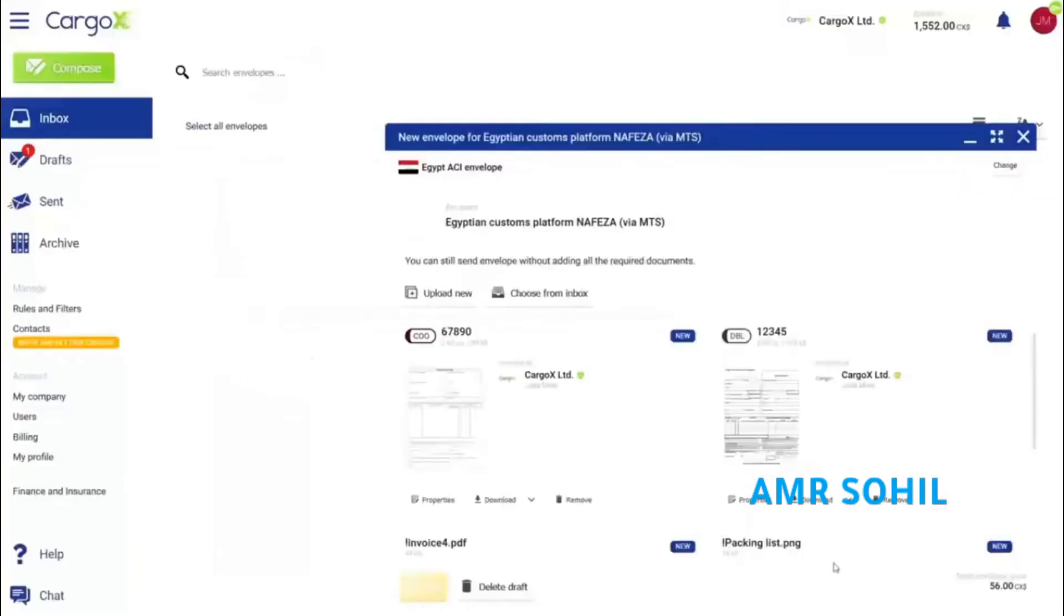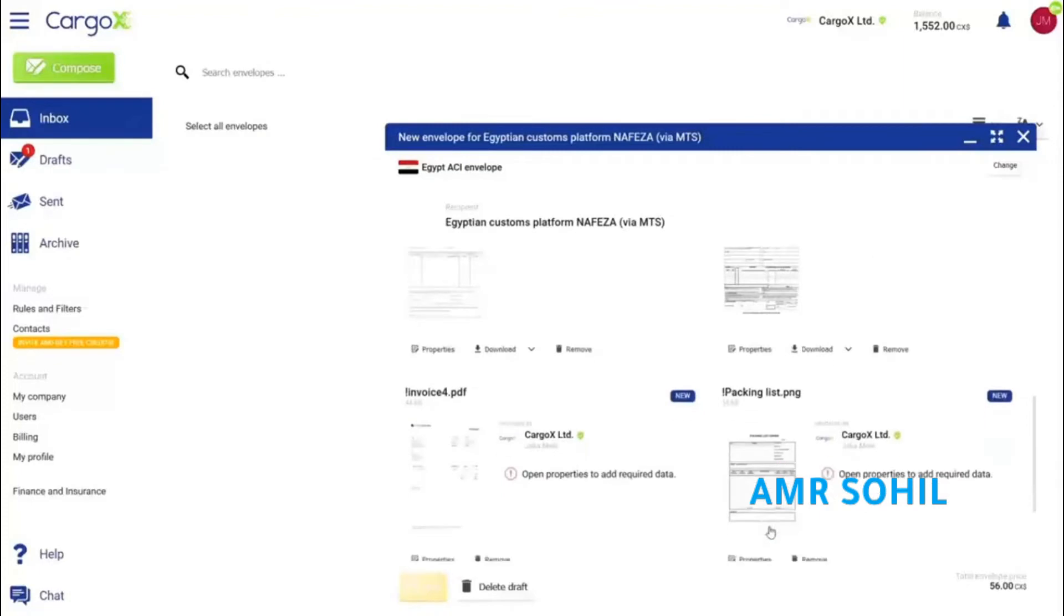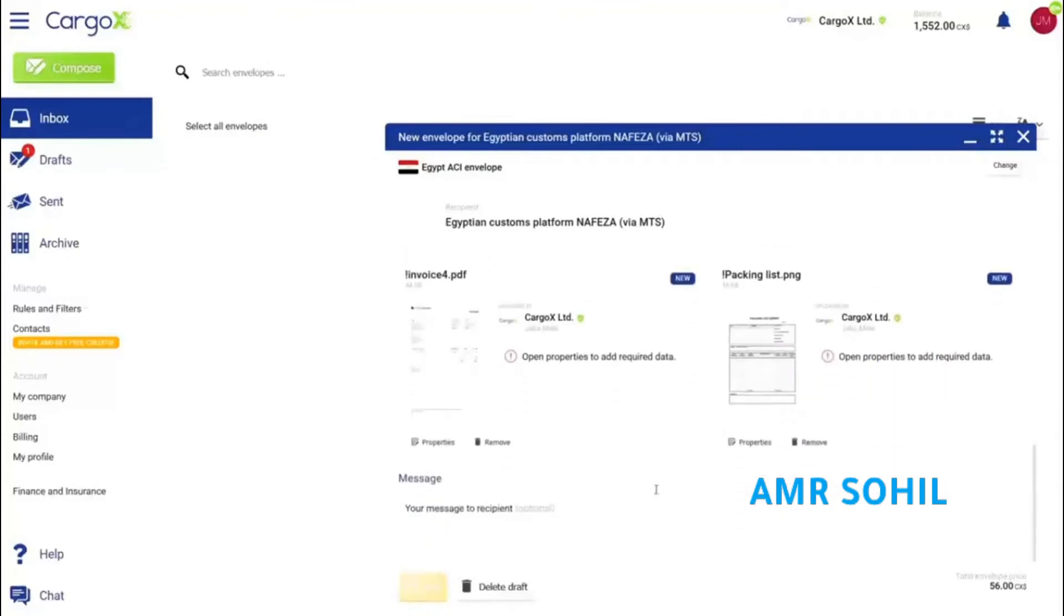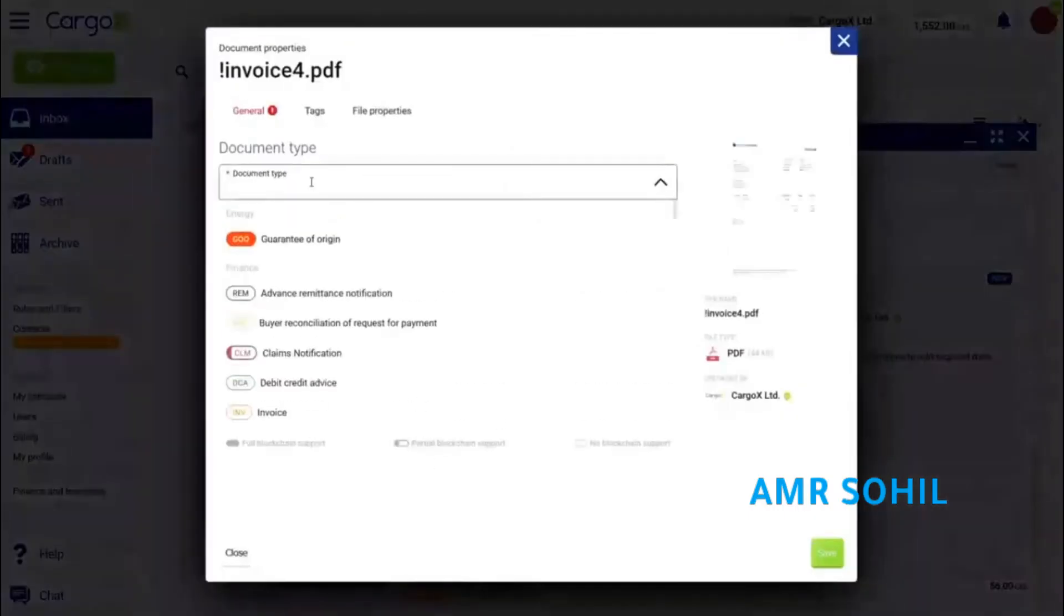I also need an invoice, preferably one where mine and importers tax or VAT number is listed.